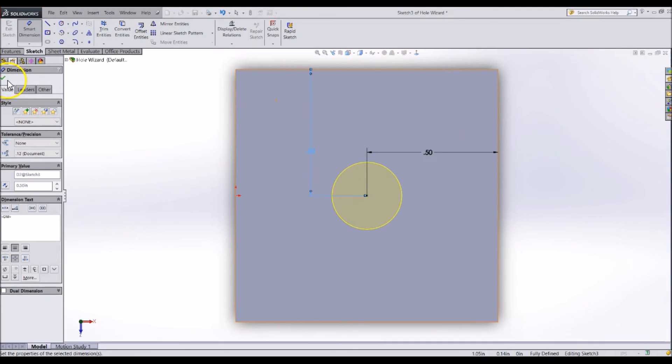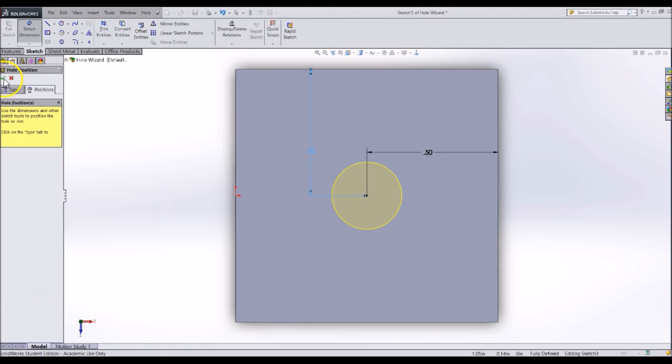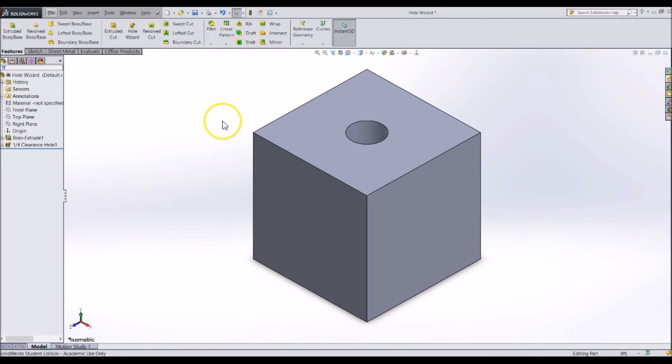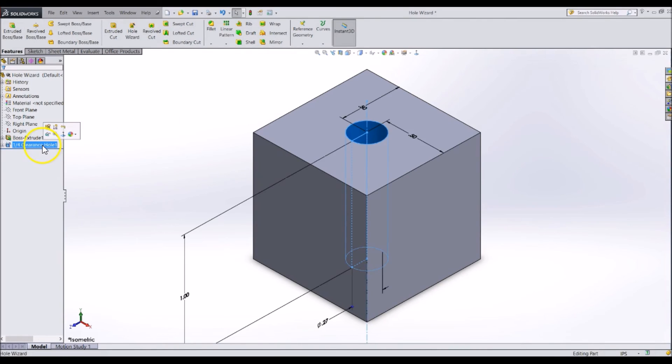Now, close the Hole Wizard and your hole will be created in your part. The type and size of hole will be added to your feature tree. This feature can also be changed later if needed.